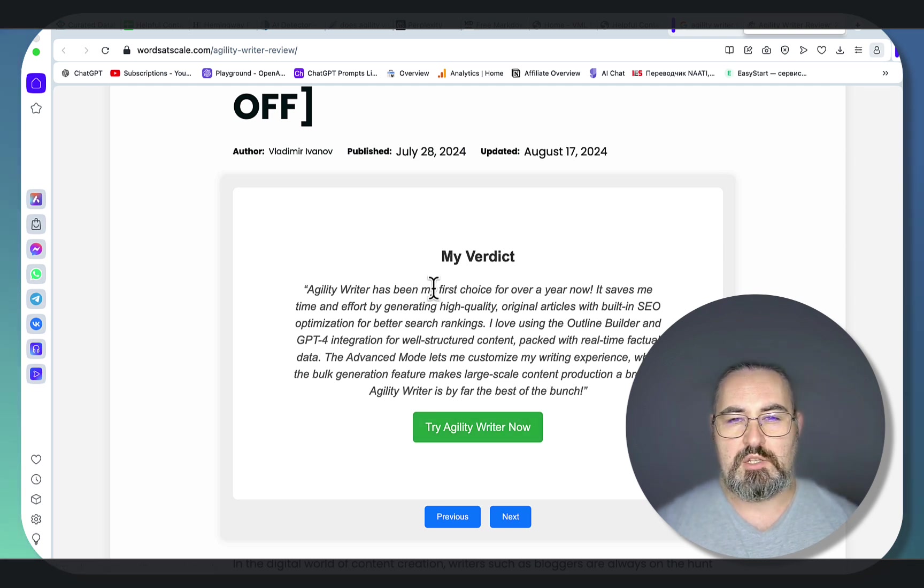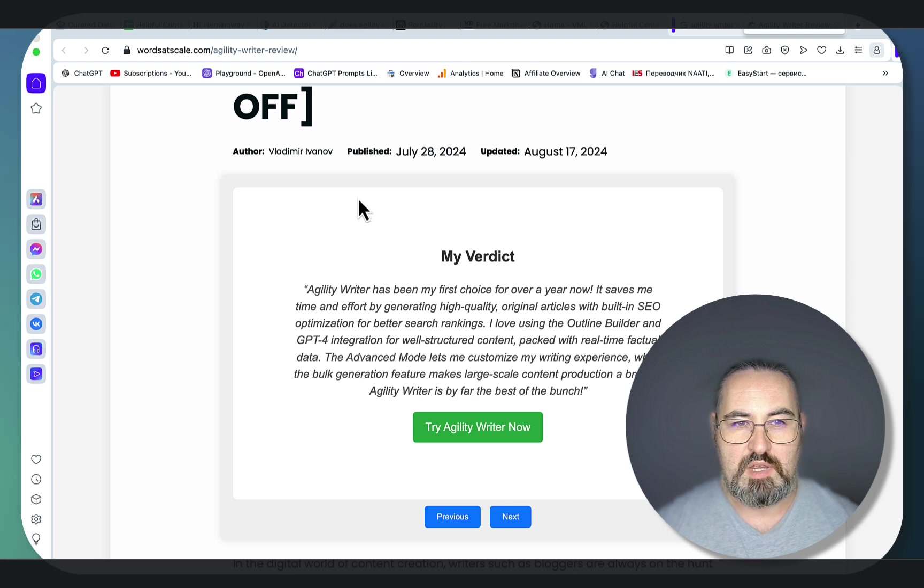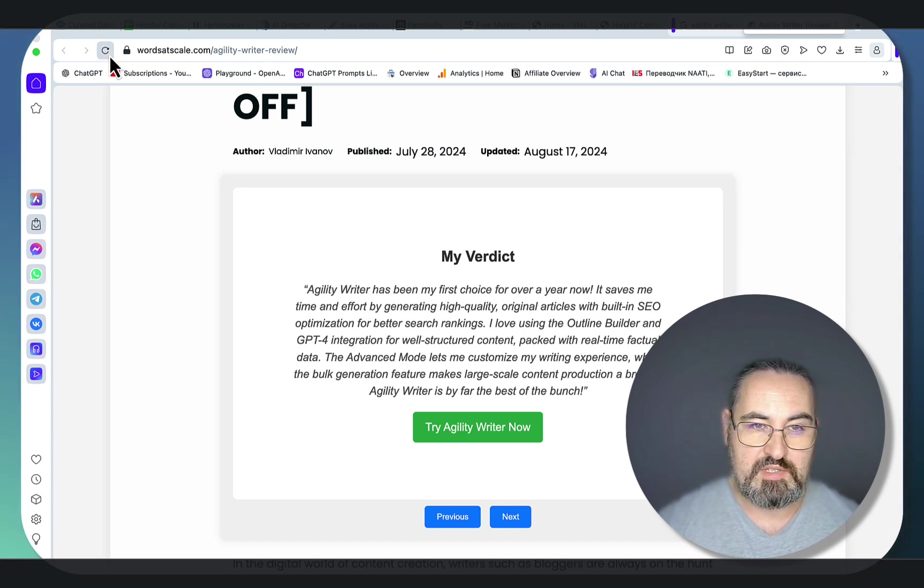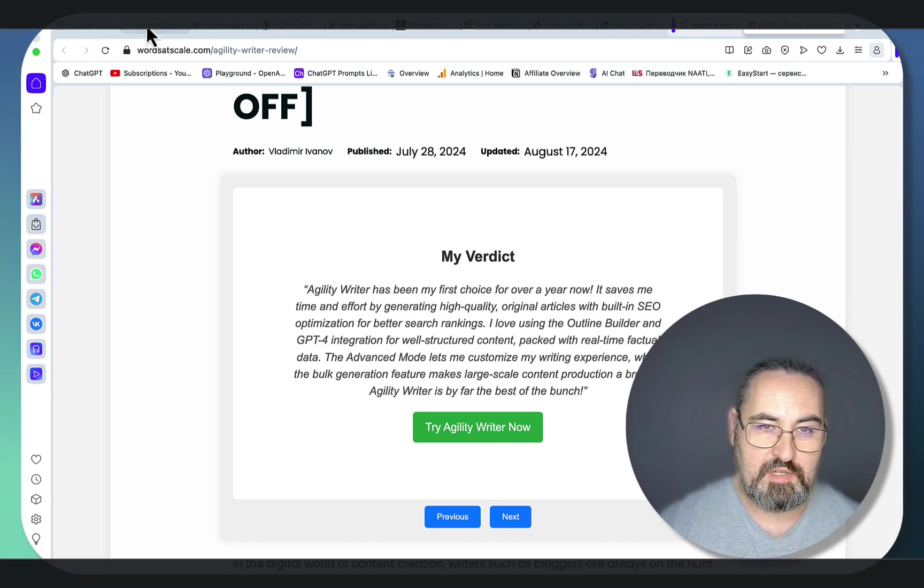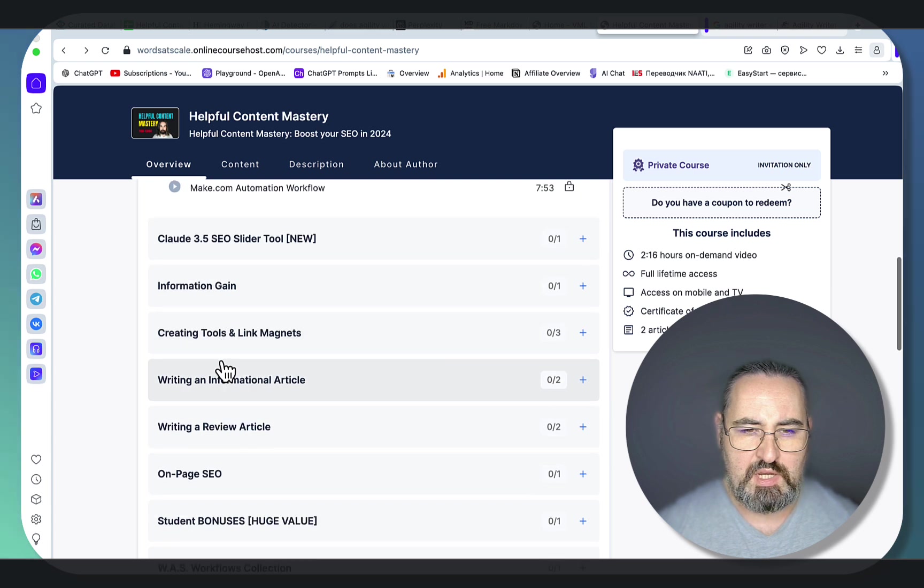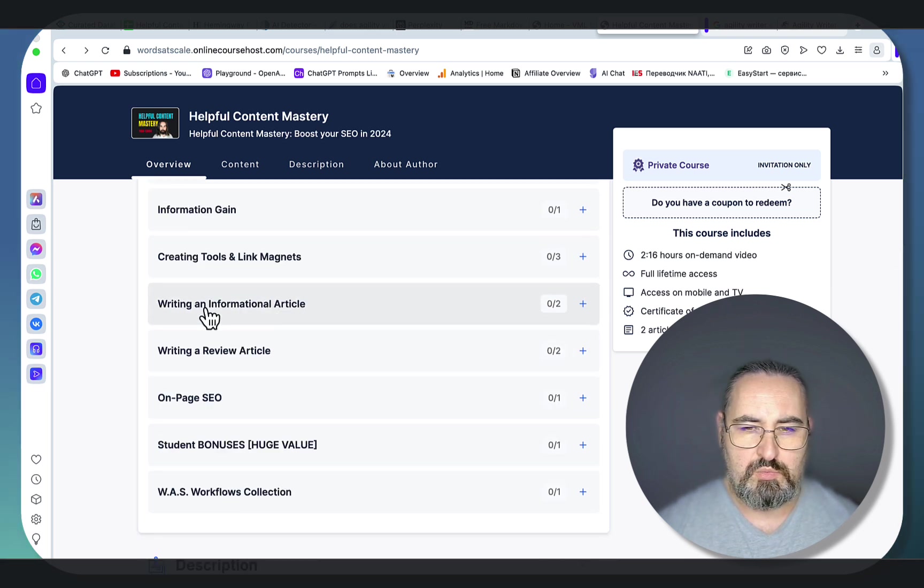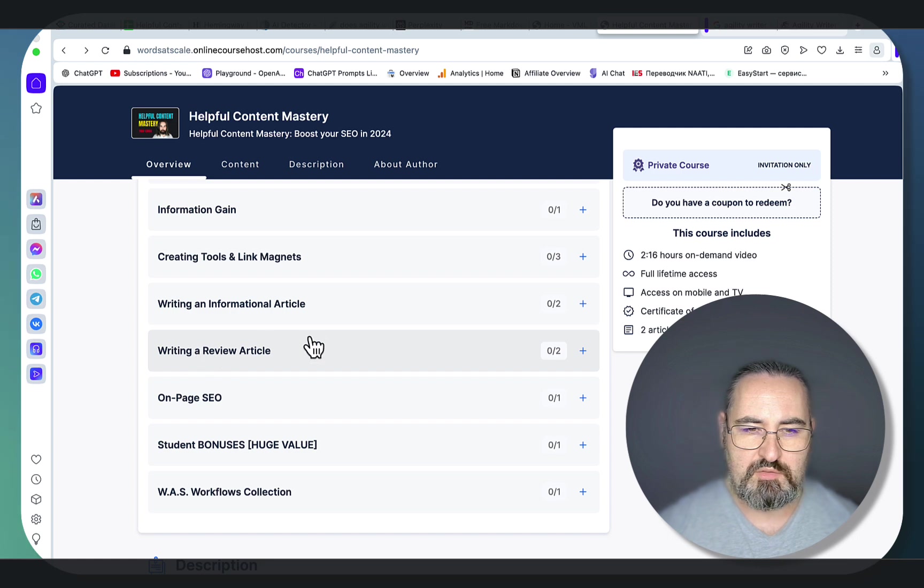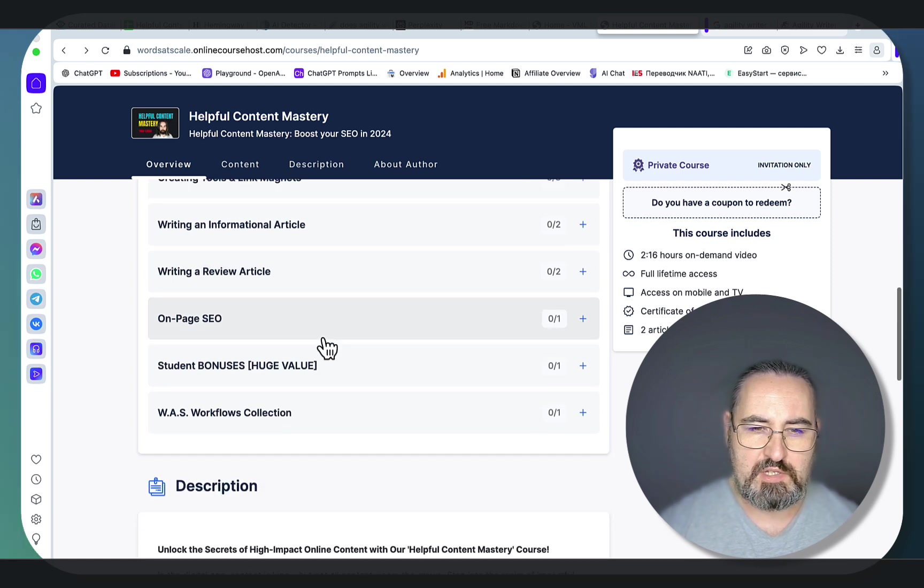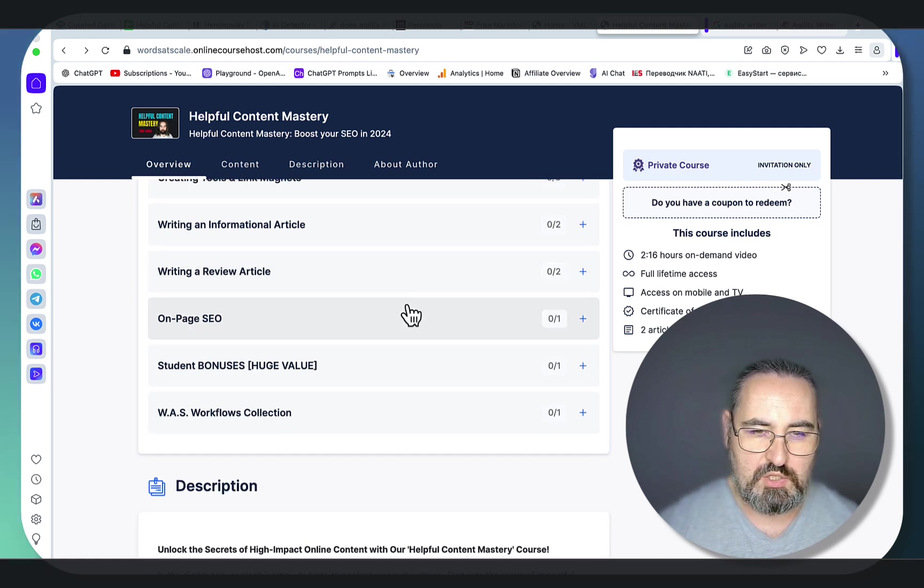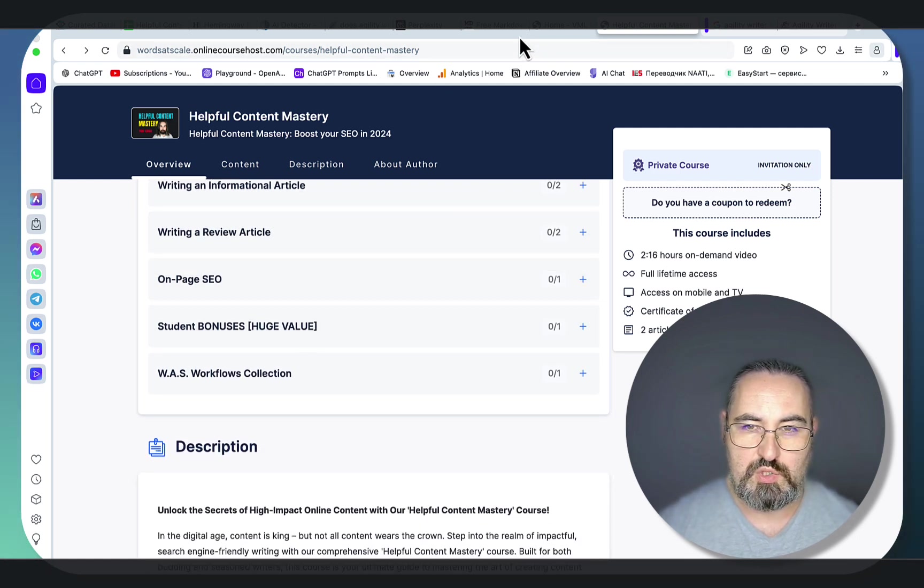So you will be able to create things like that. I will be adding a lot of content like how I'm writing my newsletters, and I'm writing three newsletters actually. We'll be talking about the information gain, how to create link magnet tools. We'll be looking at how to write an informational article, review type of article. I will touch upon the on-page SEO.